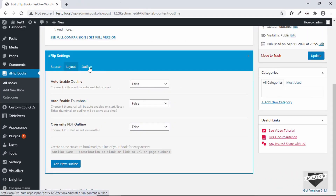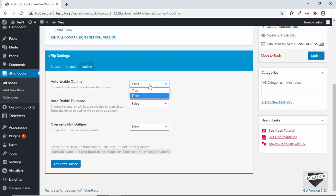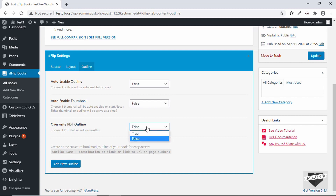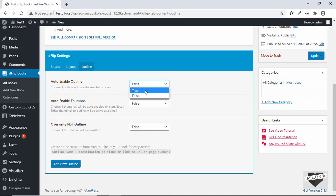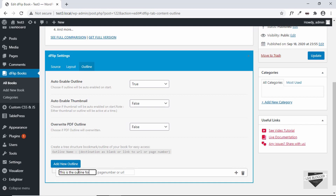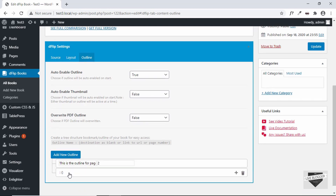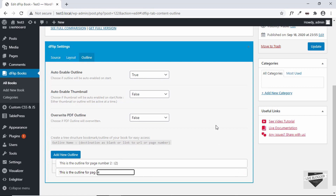Lastly, we have the option of adding an outline to our PDF. An outline is basically a tree structure bookmark for your PDF — you can add text entries and whenever the user clicks on one, that page will open. Let's click on Enable Outline. You can enable outline for everything or just for the thumbnail. You can also overwrite any existing PDF outline with your own. Let's enable this and add a new outline for page number two, entering '2' for the page number, and one more for page number four with page number '4'. Let's click Update.